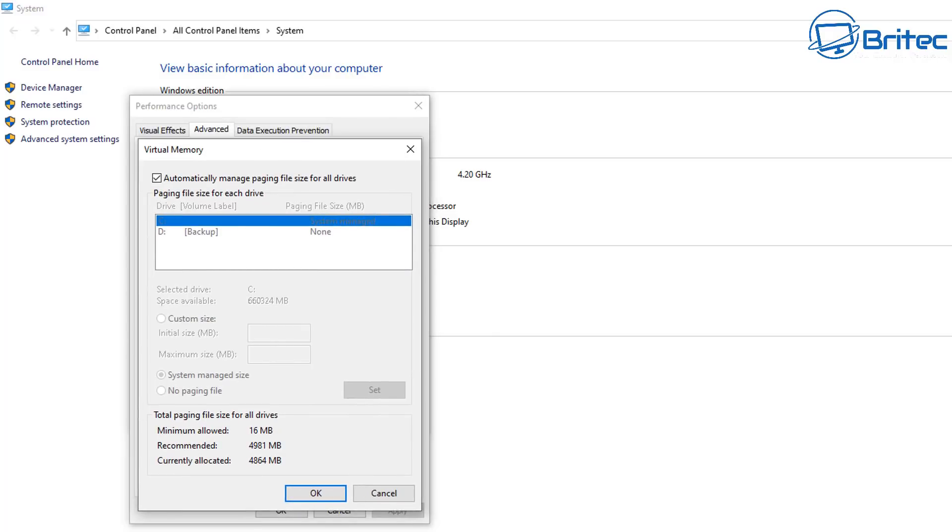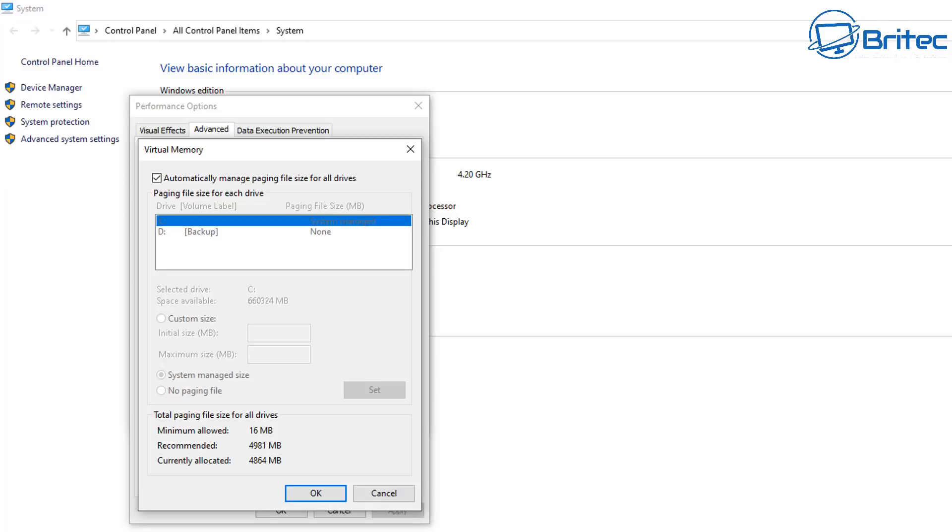Now there is a setting inside the registry for Windows 10 home users which you can just enable and this will allow you to erase the paging file on shutdown. And for Windows 10 pro users you can do the same thing or you can go into group policy and enable it there and I'll show you both ways in this video.